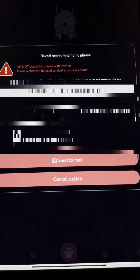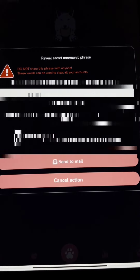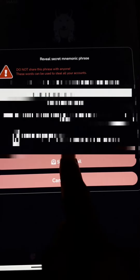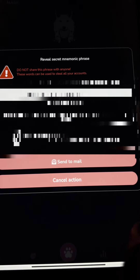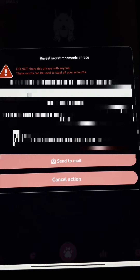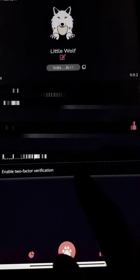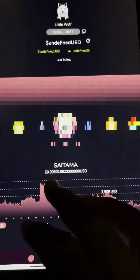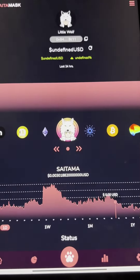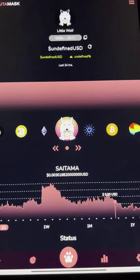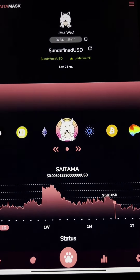As you click Reveal, your numeric phrase will be shown on screen. You can see your seed phrase here, and you also have the option to send it to your email ID. That's how you can get your seed phrase from Saitamask.